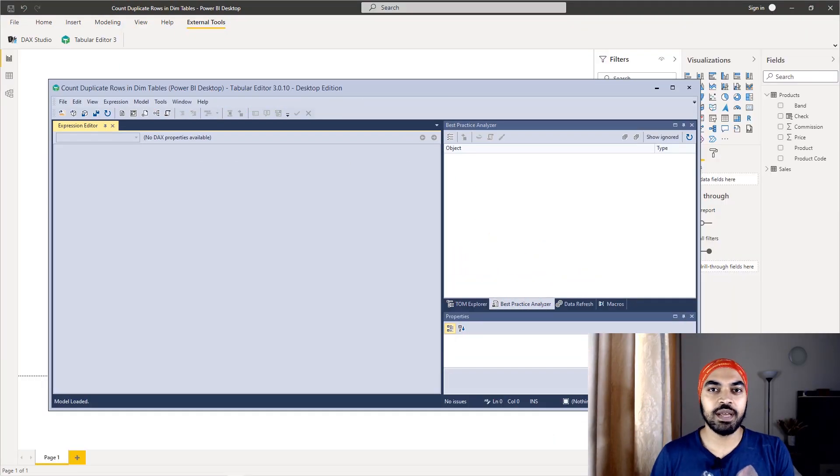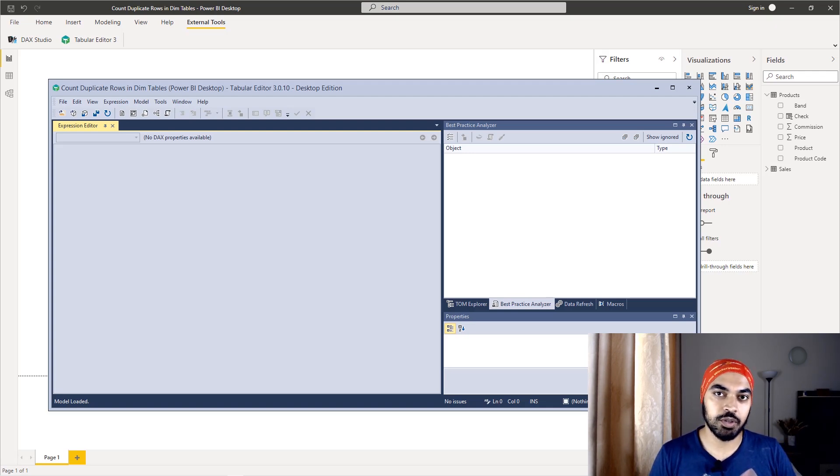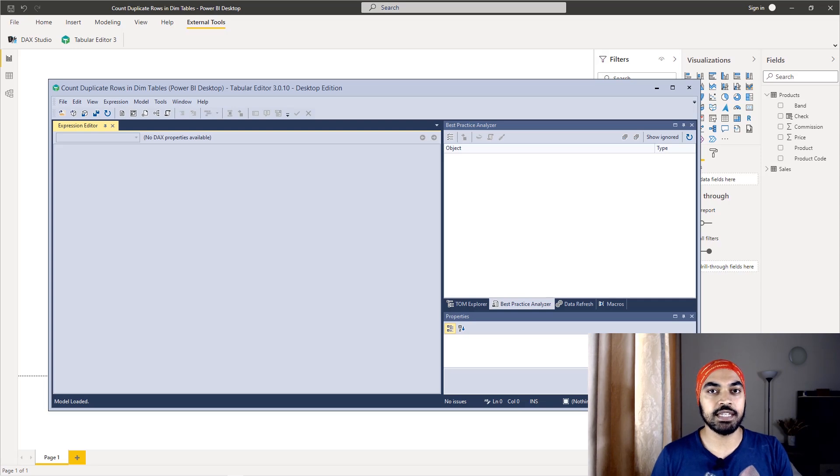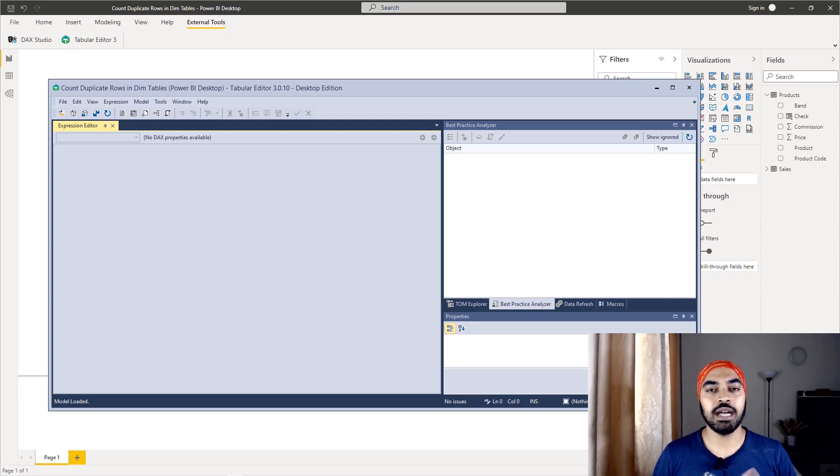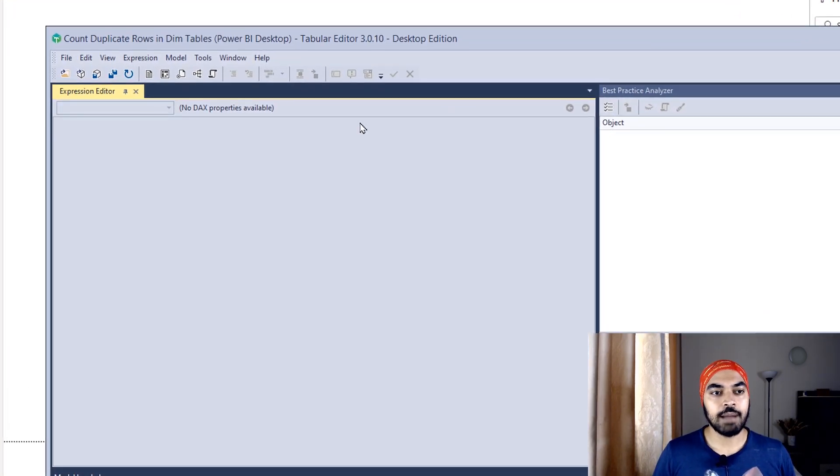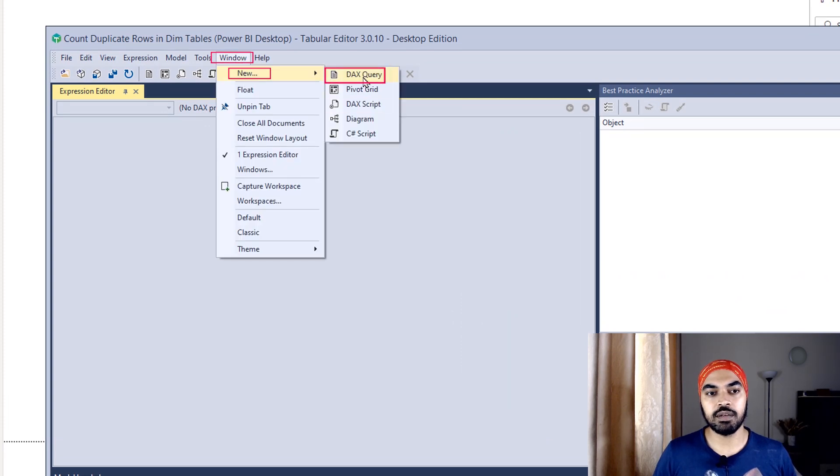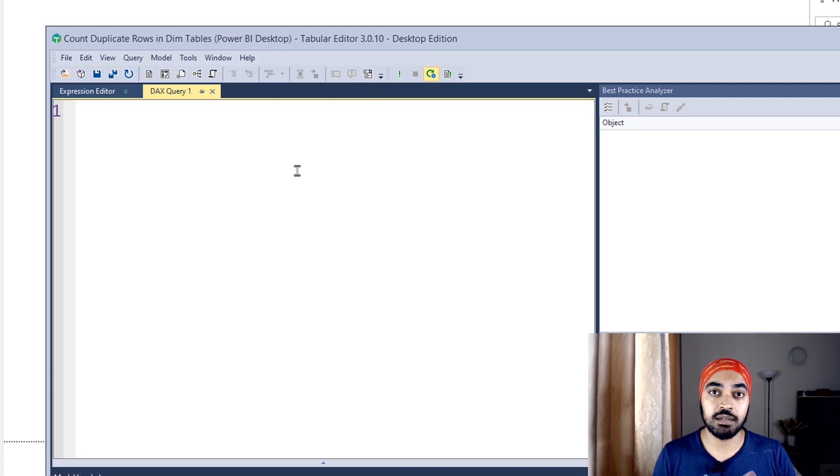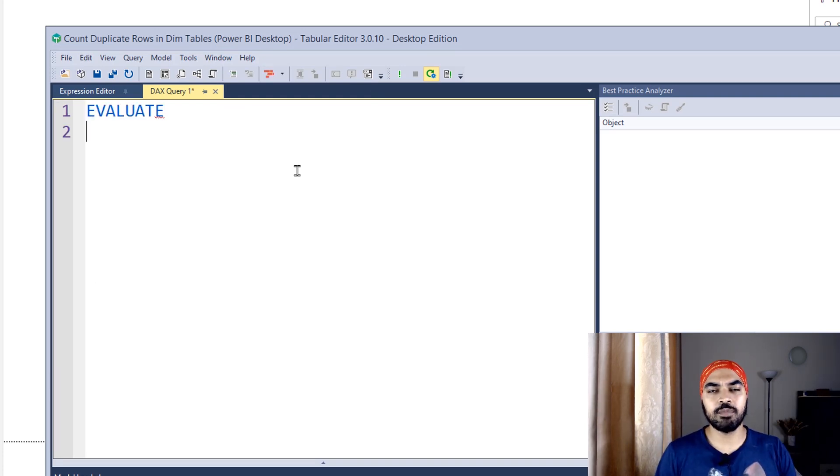The final way that I'd like to talk about is by writing a query either in DAX Studio or in Tabular Editor. You can write the same query in both the places. It's going to give you the same output. Let's see how can we actually do that. I'm going to go over the window right here and maybe create a new DAX query and start writing a query. Now remember, query is nothing but a table. Always starts with an EVALUATE statement.